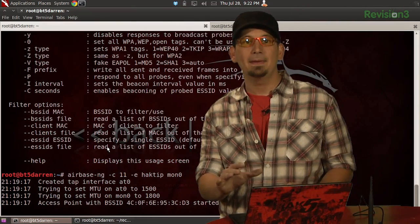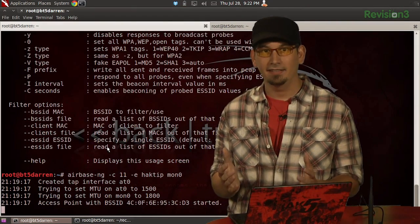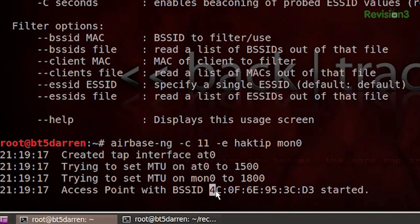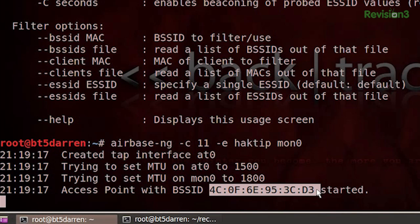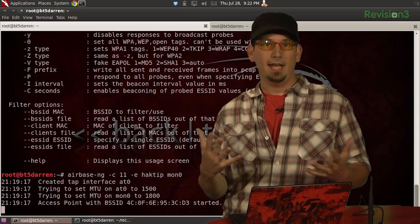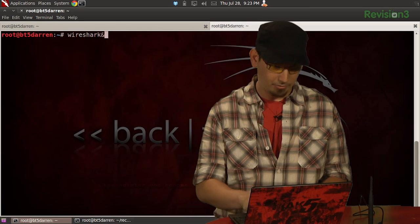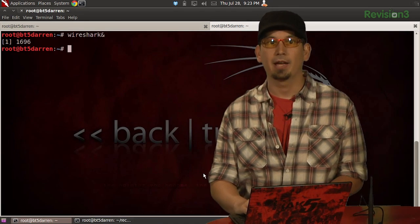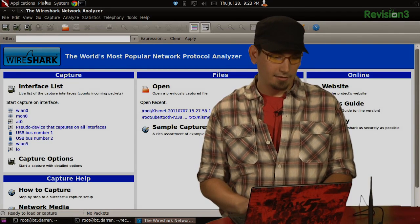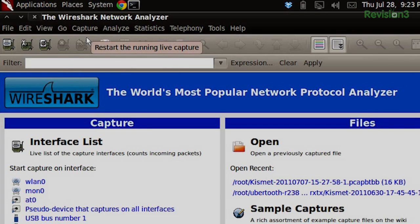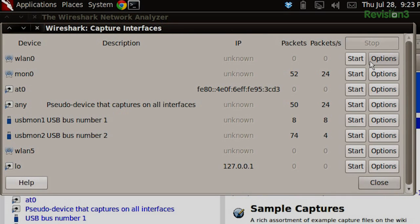We have our fake AP up with the SSID of HackTip. Let's copy the BSS ID into our clipboard — select that and Ctrl+Insert to copy. Now we're going to start up Wireshark in another tab, running it with an ampersand so it runs in the background. We'll select the mon0 interface under Capture > Interfaces, and start capturing — we already see some packets coming in.